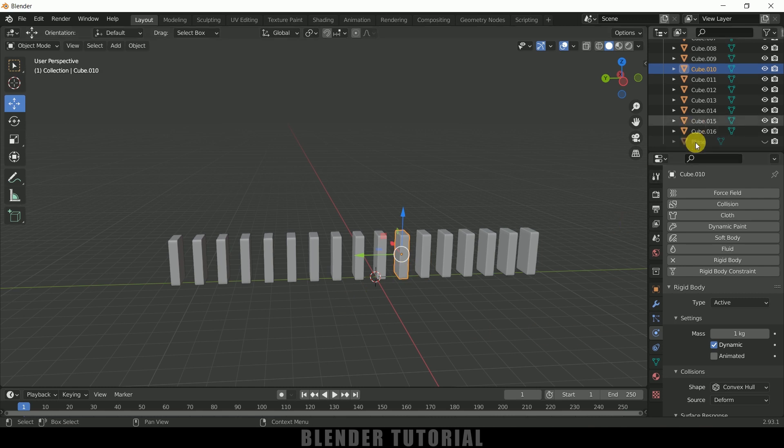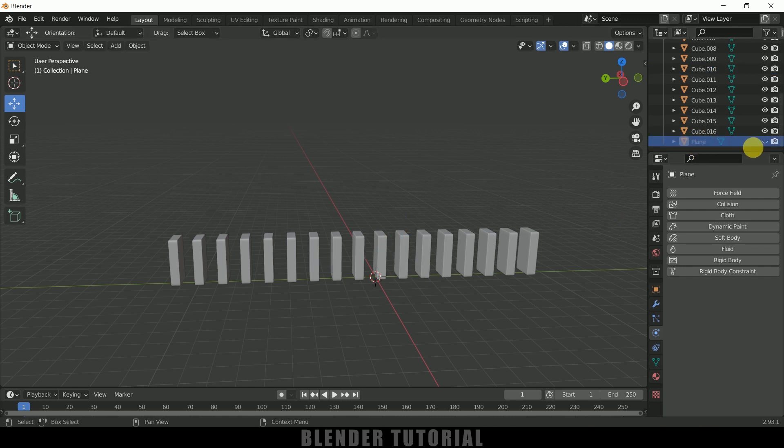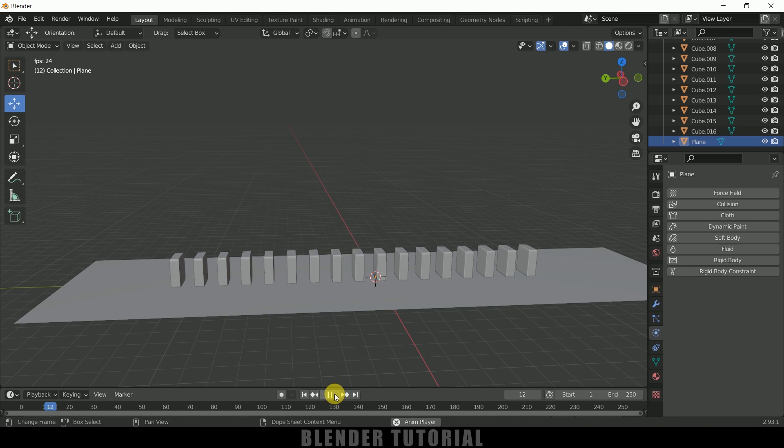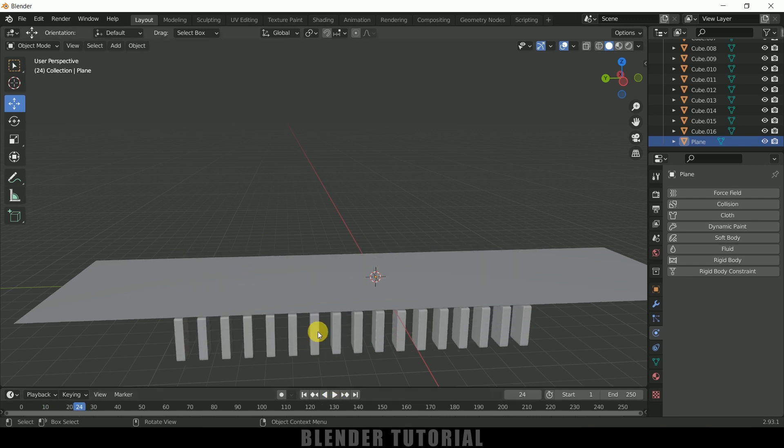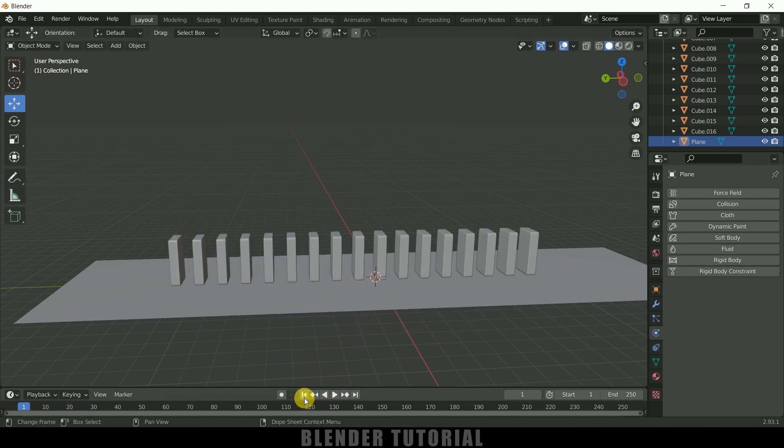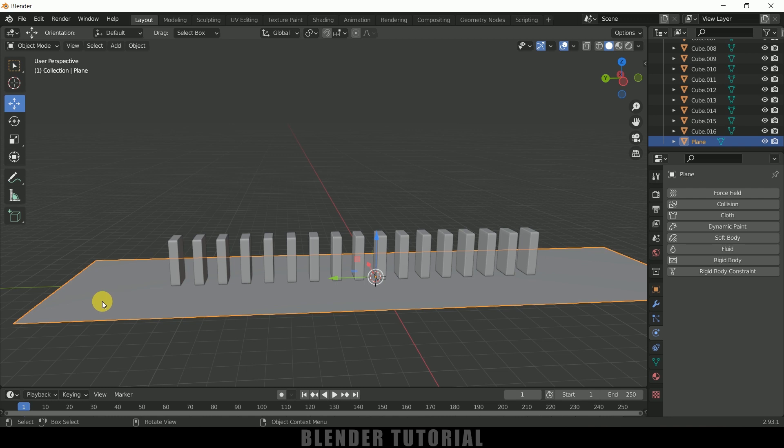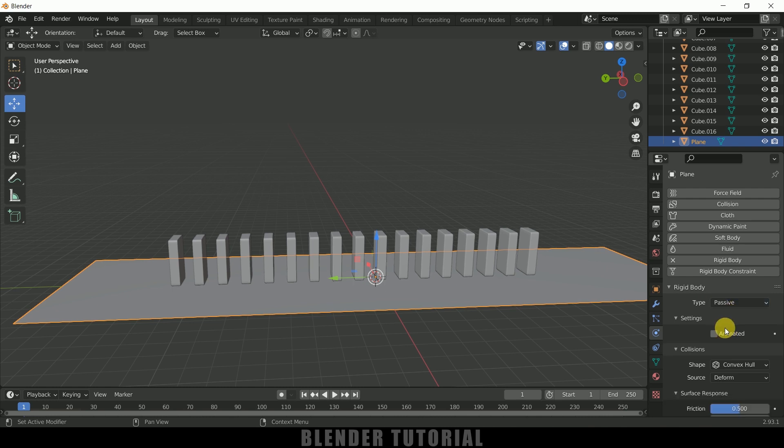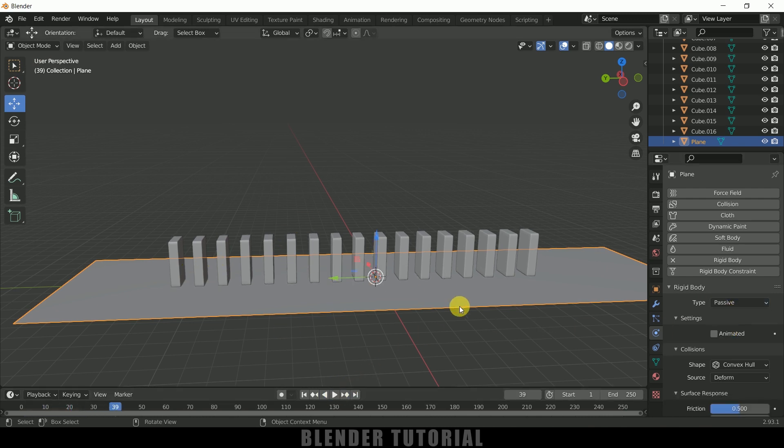Now let me bring back this plane here. So if I play this now you can see all the blocks are falling down because we have not set the base as collider. So select the base, again apply rigid body, but in type change it to passive. Now if you play we can see all blocks are standing on that plane.